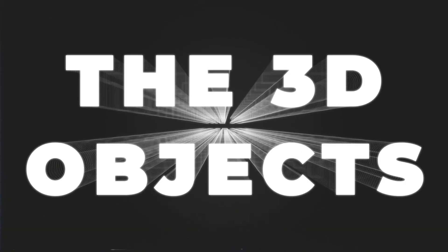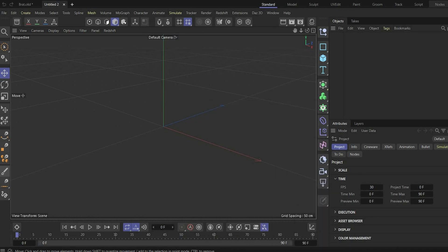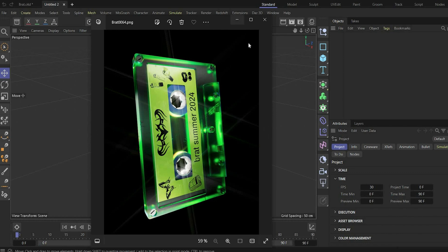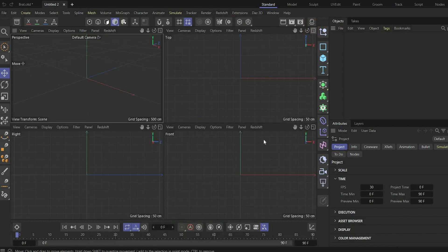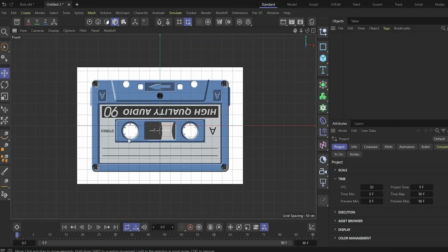Let's go — the 3D objects. Find the code in the video and get free project files. Alright, let's start with the tutorial. First we start to model our whole cassette. Go to the four-view window and open the front window. Now you can drag and drop an image — you can also get this image from my Patreon under the HDI and textures link. Now we can start to recreate it.